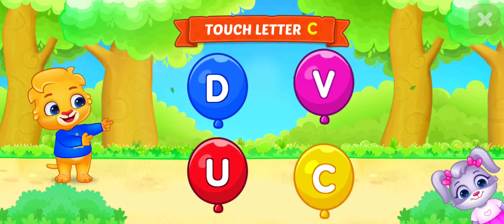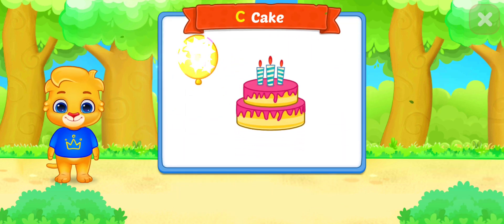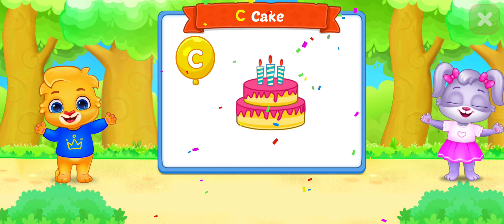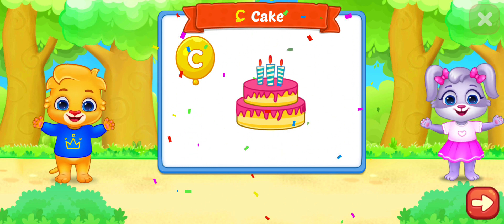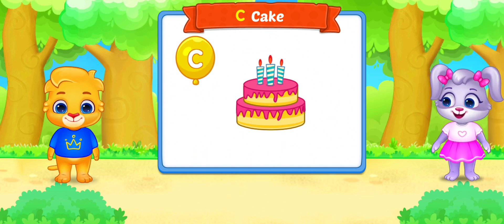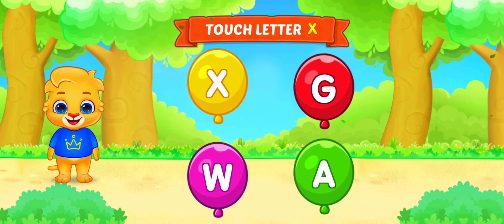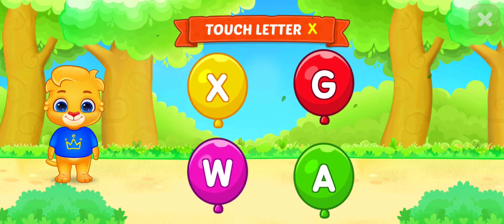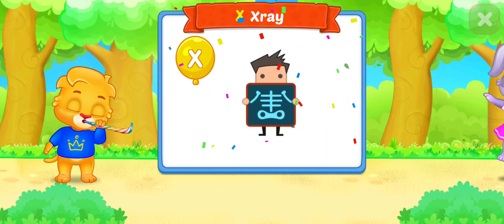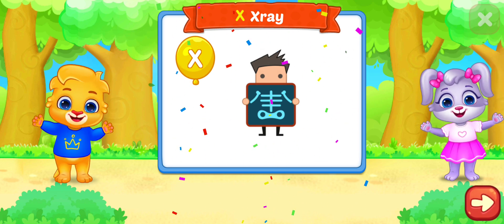U is for Umbrella. Touch letter C. C is for Cake. Touch letter X.